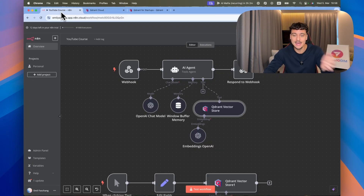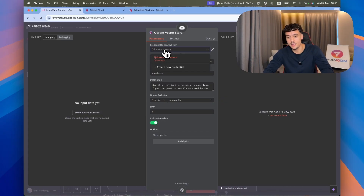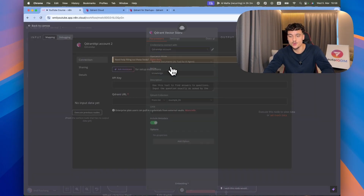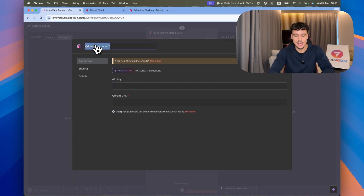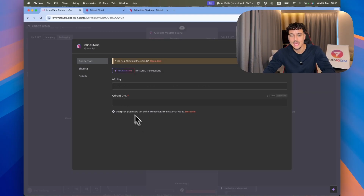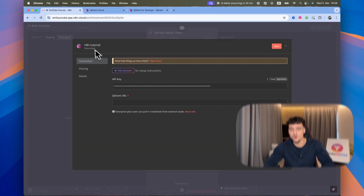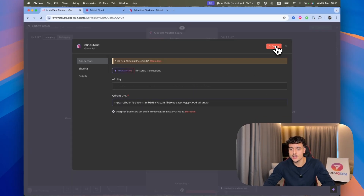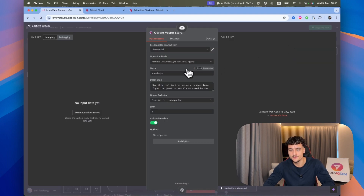Once you've copied that, go back to N8N, select the Quadrant vector store node, and set up a new credential. Click the dropdown, click on Create New Credential, enter your API key, and name the account as you wish — I'll do N8N tutorial. We're now going to need the Quadrant URL, so go back and copy the endpoint, paste that in, click Save, and as you can see the connection has been tested successfully.